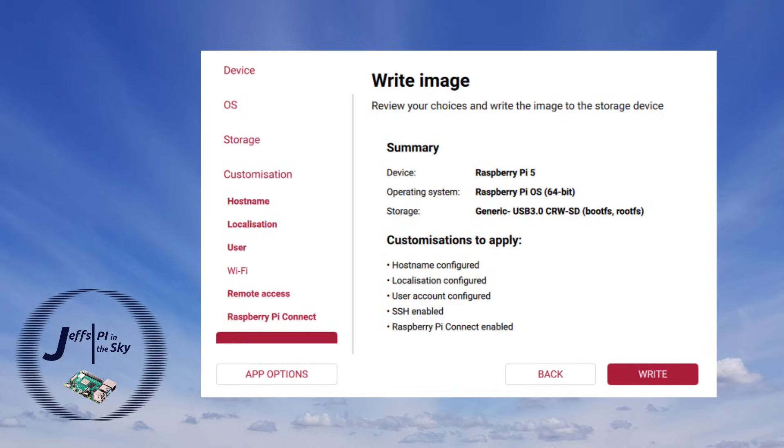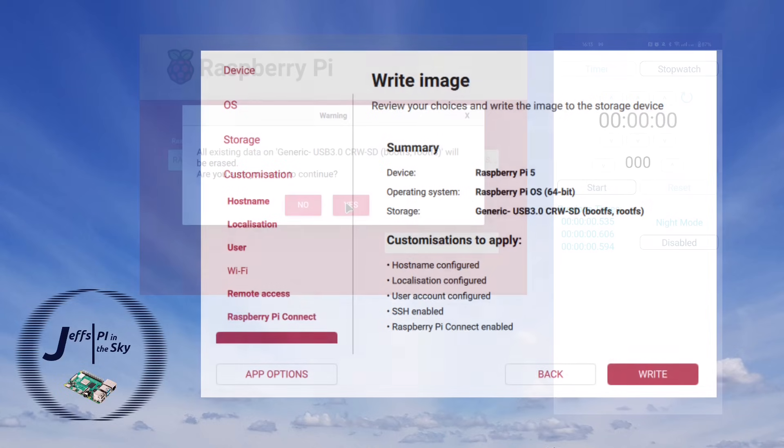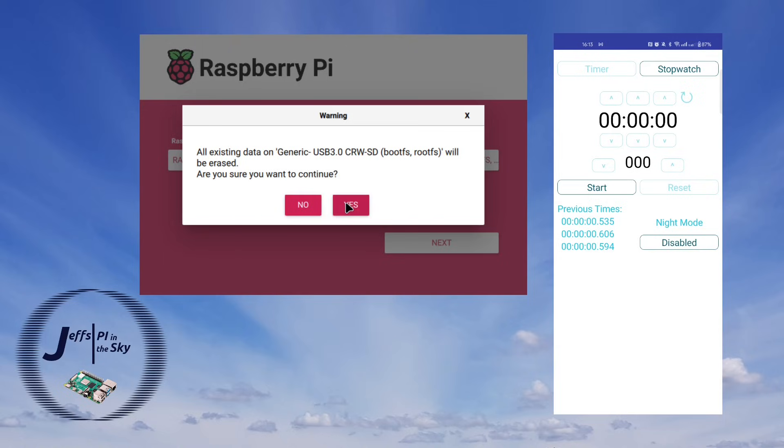So first off I'm going to run up the original version so we can time how long it takes to write the same Raspberry Pi OS image with the same configuration. So let's kick this off and see how long it takes on the old Raspberry Pi Imager to write our operating system to the SD card.